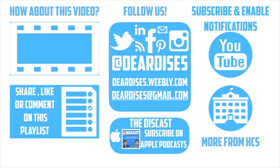Thanks so much for watching. Be sure to like, comment, or reply to one of our other videos or share the playlist below. Subscribe to our channel and enable notifications so that you don't miss out on the next episode. Don't forget to check out our other resources like Discast Podcast and see what else is going on in Horry County Schools. Be sure to follow at Deardis is on social media or contact us via email or our blog. We'll see you next time.